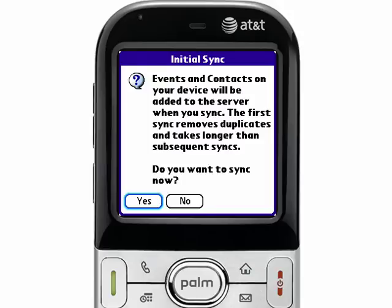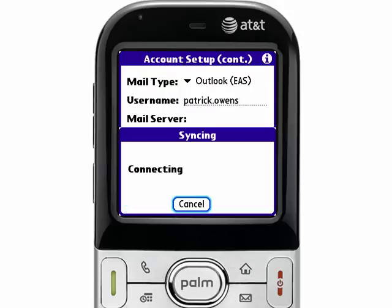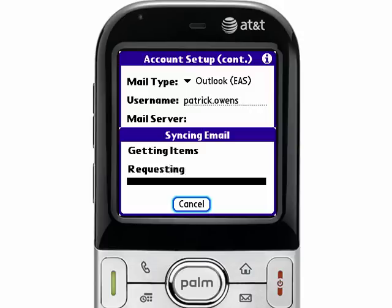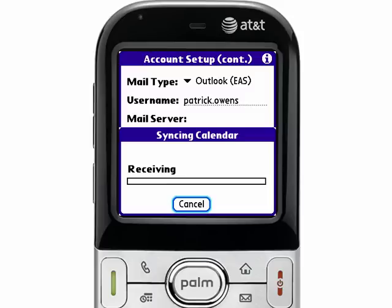It will first prompt you to make sure you definitely want to sync at this point in time. Just tap Yes, and it will perform the initial sync of the calendar, contacts, and email from your Exchange server. The amount of time it will take depends on the amount of data you have on the Exchange server. By default, it will retrieve the previous two weeks of calendar and all future items.